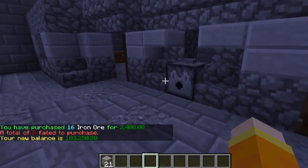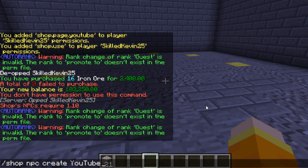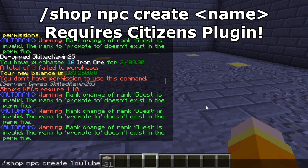Unfortunately, 1.11 does not seem to support Citizens yet — Citizens is updated to 1.11, but the Shop's plugin is not yet set up with 1.11 NPC compatibility. We're still going to explain how to create an NPC shop, so that if this is updated in the future or if you're on a 1.10 or lower server, you would create it with this command: /shop npc create and then the NPC shop name — it can be anything and does not have to match the page name.